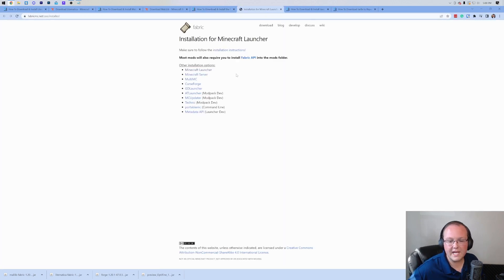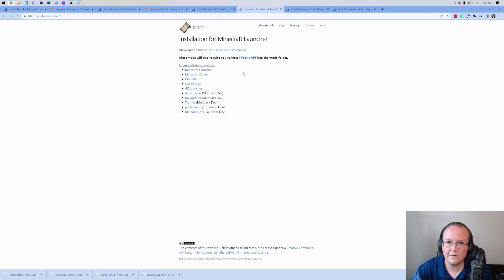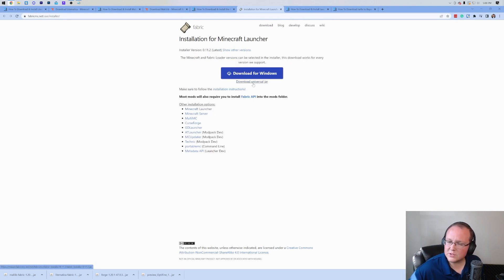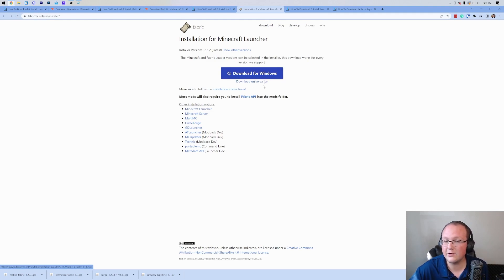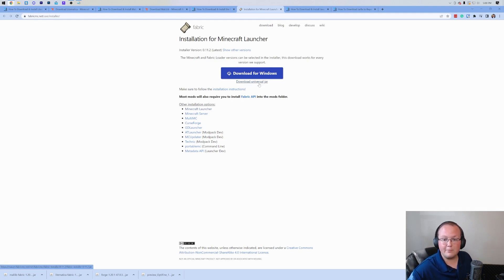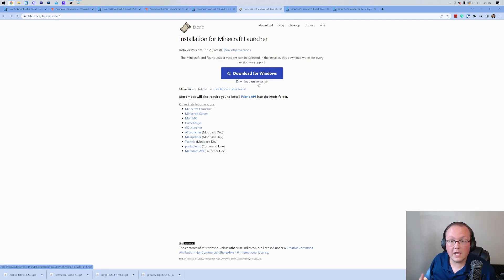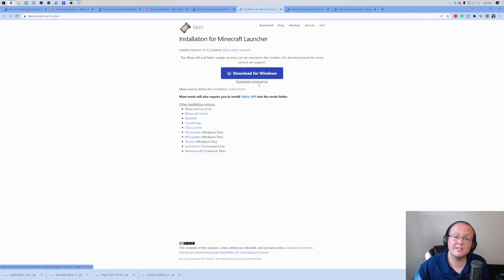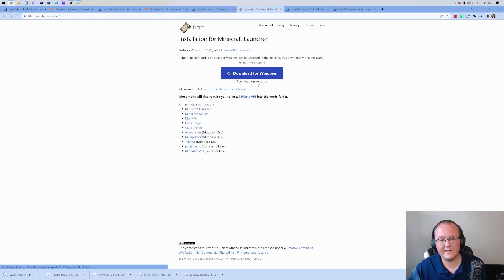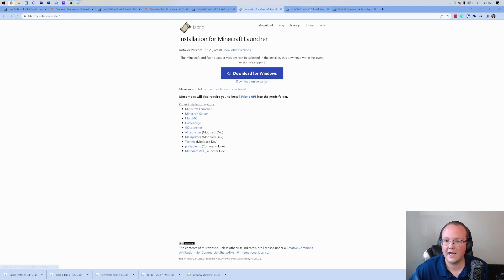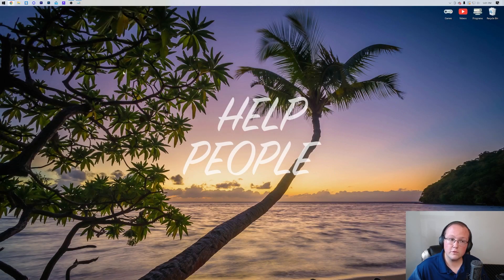On this page, what we want to do is make sure that we click the download universal jar link. The reason we're doing that instead of for Windows is because if we download universal jar, it's going to work for more people and it's also going to ensure that in the future, if you're installing other mods, Optifine, things like that, you'll be able to install them very easily. Let's go ahead and click on the download universal jar and it will down the bottom left. Again, you may need to keep or save the file.